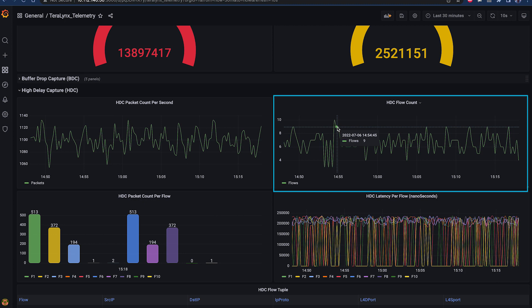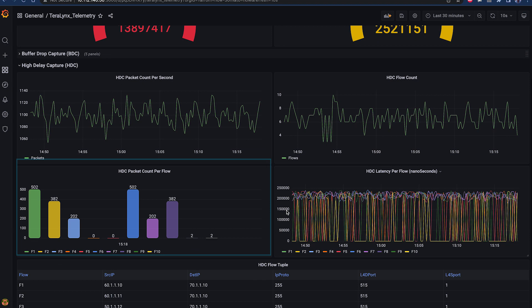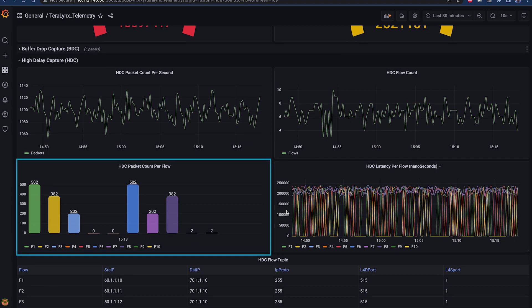HDC Flow Count chart provides the number of flows going through the switch experiencing high delays. HDC Packet Count Per Flow chart provides the number of packets experiencing high delays per flow due to queue buildup.